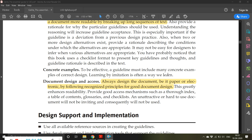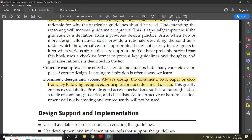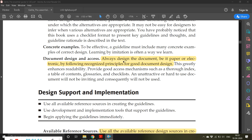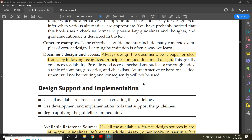For document design and access, always design the document — whether paper or electronic — by following recognized principles for good document design. This part of software development, that is document design, is very necessary and should not be neglected.